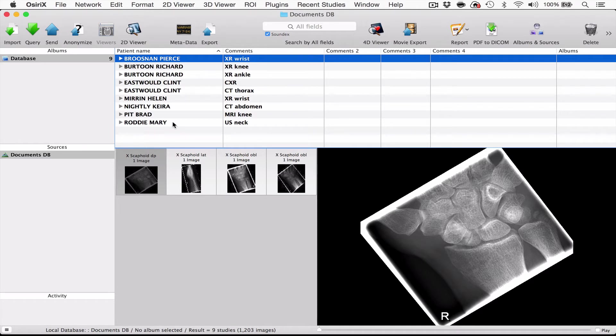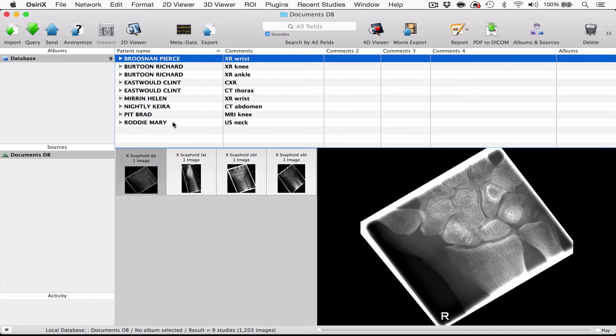Now those cases are stored on the hard drive of the computer that you're on and we would never advise you to store your cases in such a place. Firstly, because as the number of cases increases your computer will start to run quite slowly. Secondly, if your computer was stolen you would lose all your cases. But more importantly than that, we would prefer you to start the course with an empty default database.